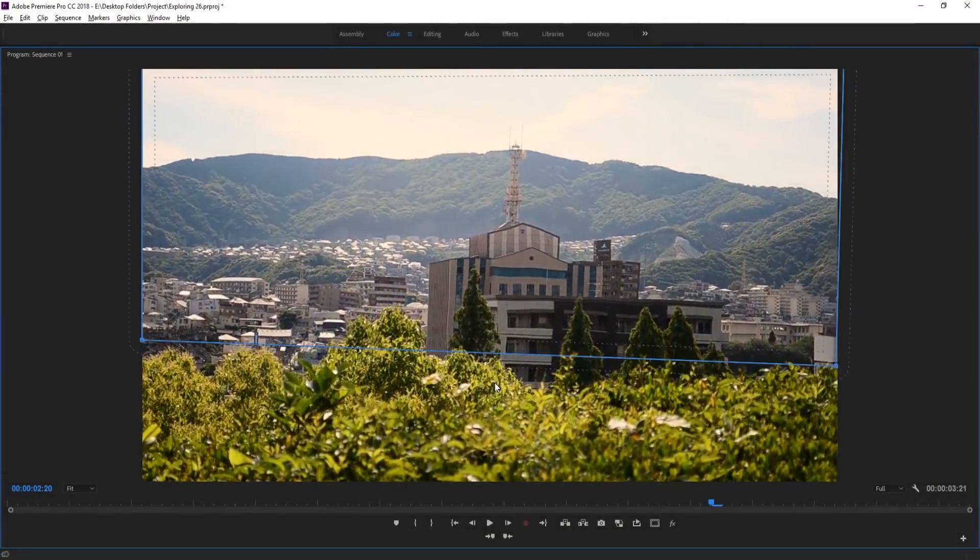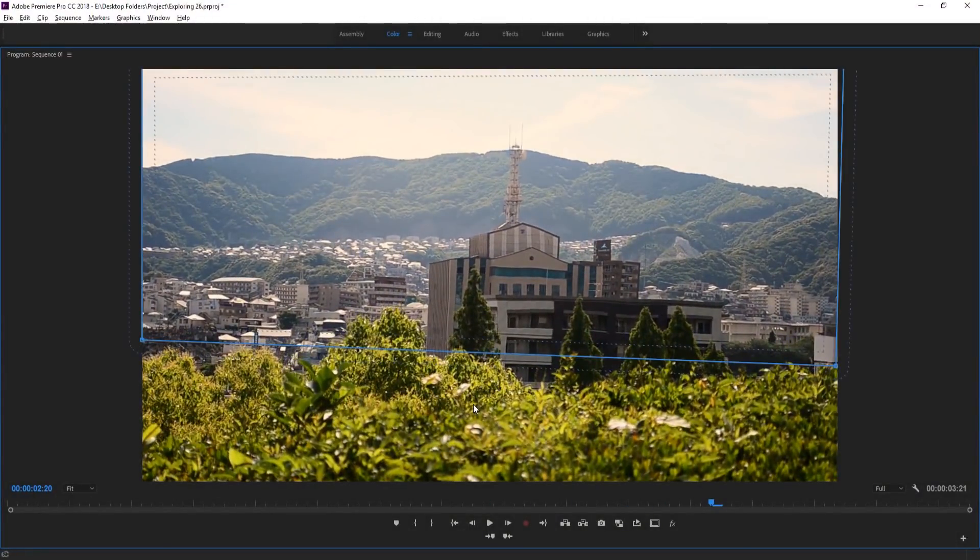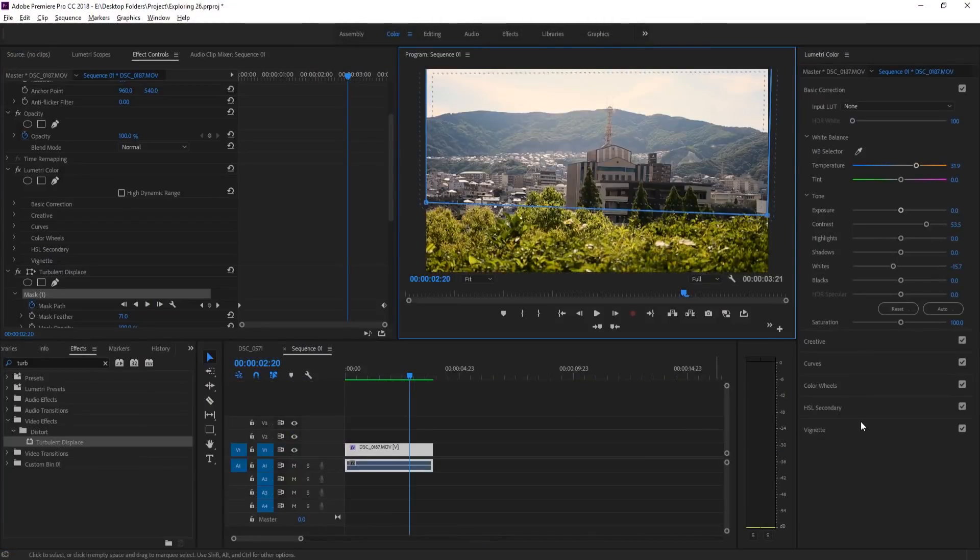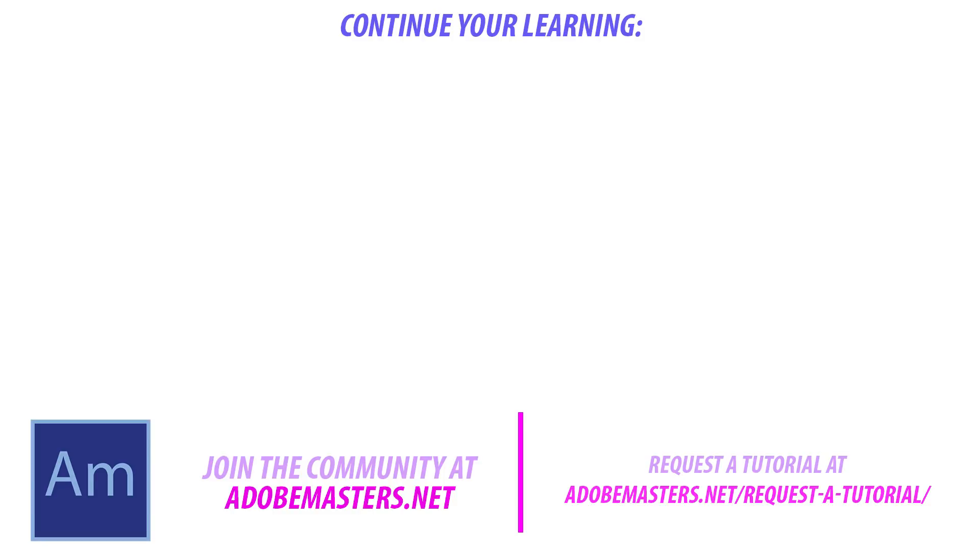And that is how you create heat waves in Adobe Premiere Pro. If you have any questions or comments, go ahead and drop them in the comment section below or on our website at adobemasters.net. If you want to see more videos similar to this one, go ahead and hit that subscribe button. I give you videos every other day on Adobe related products. And until next time guys, see ya.